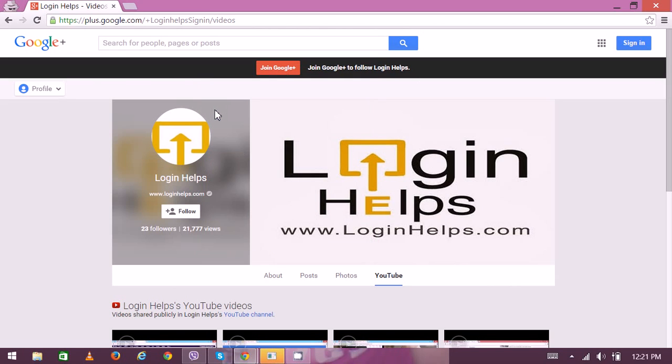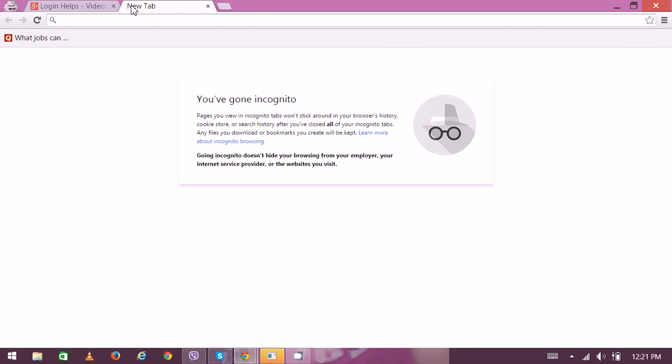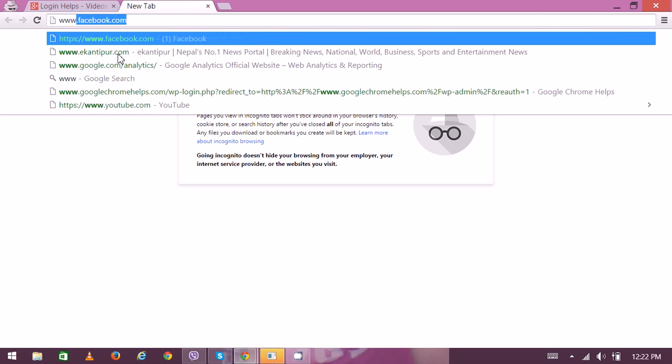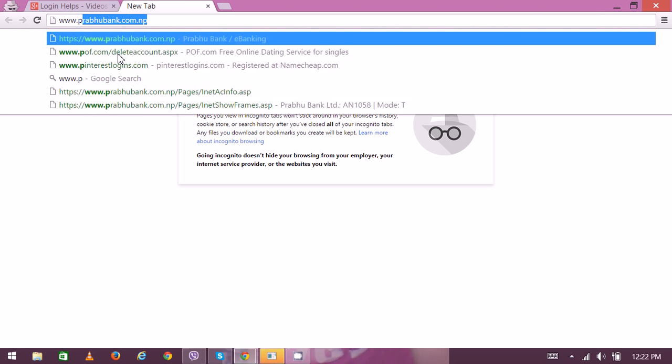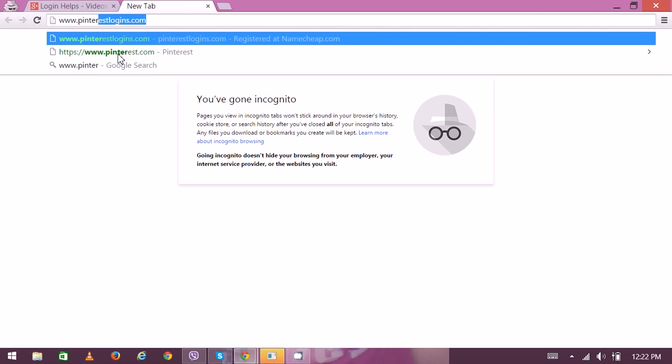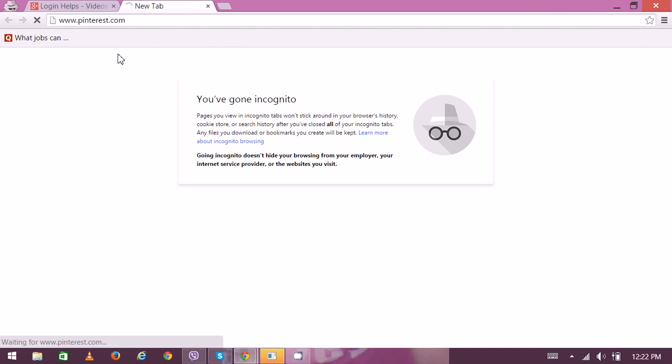Hello there, welcome to Login Helps. Today we're going to learn how to create a new Pinterest account. It's a content sharing service that allows members to pin images, videos, and other objects to their pinboards. Pinterest also offers standard social networking features as well.